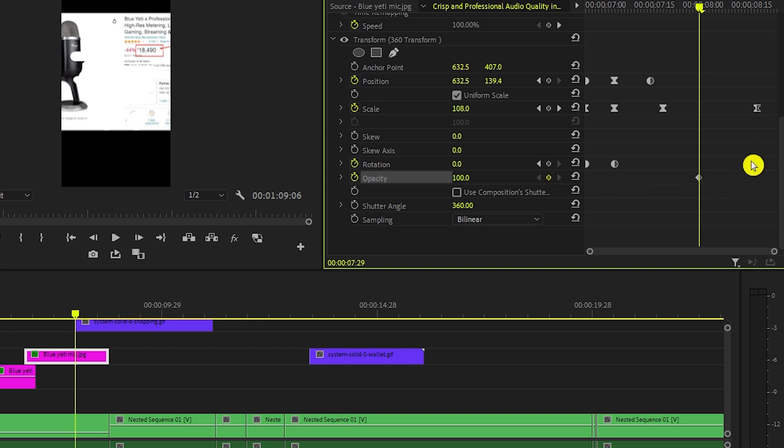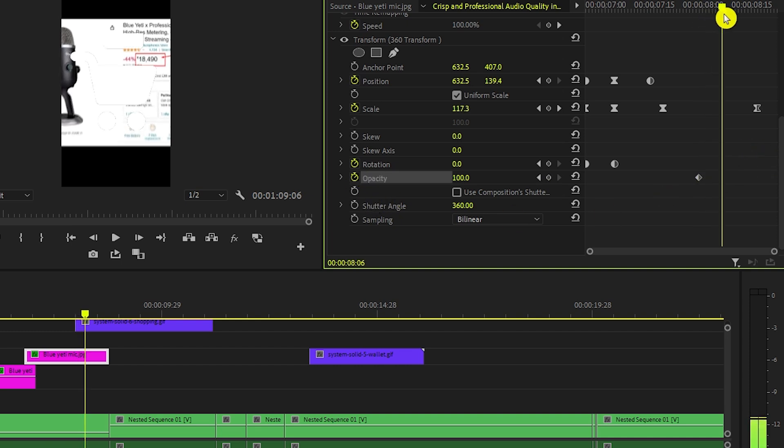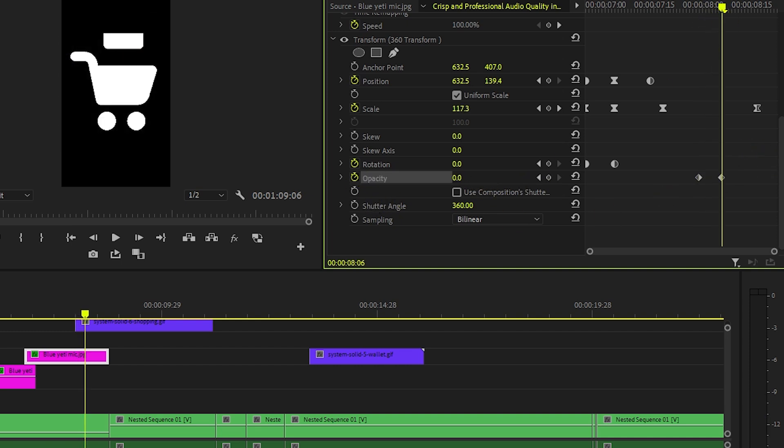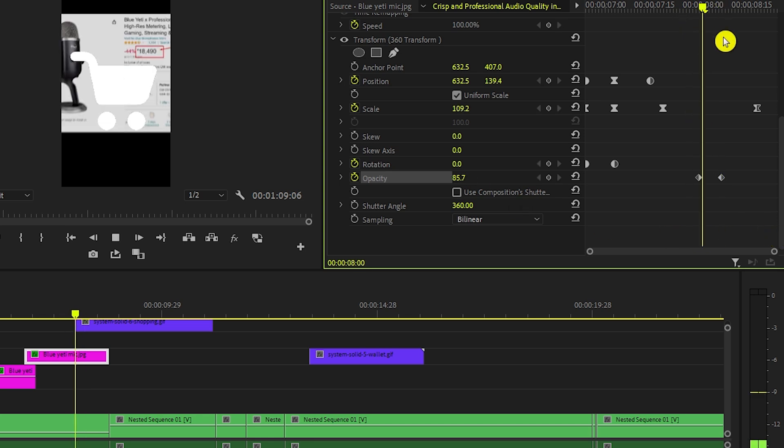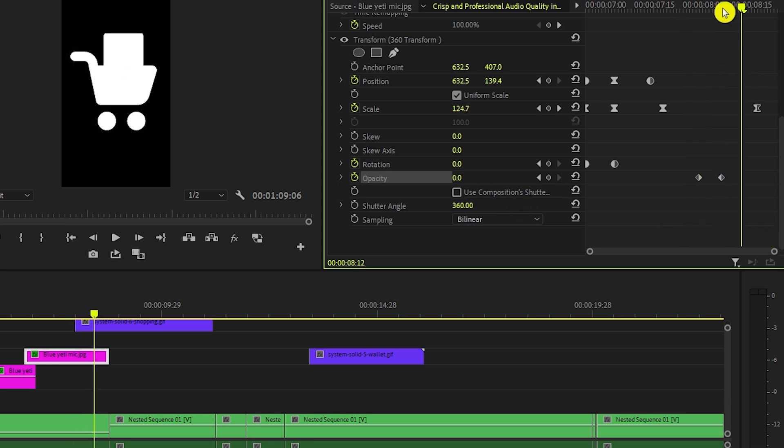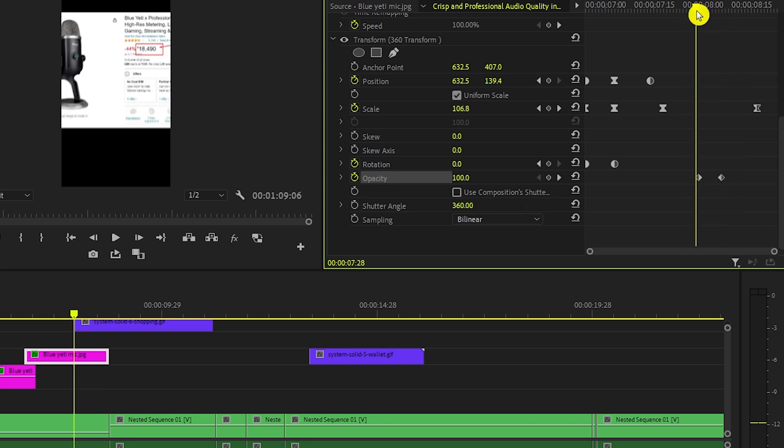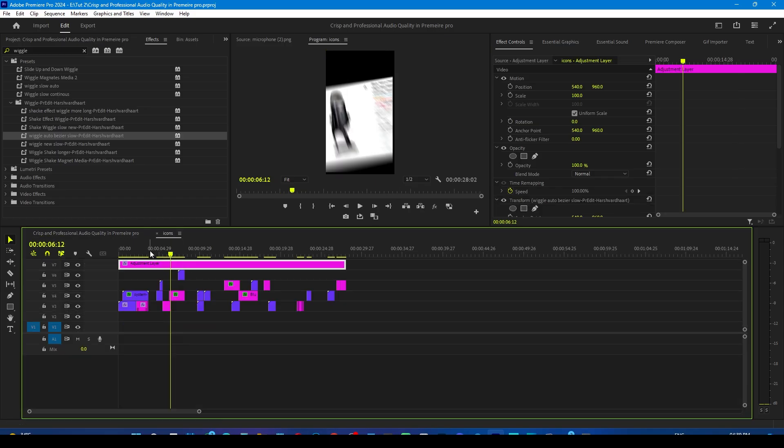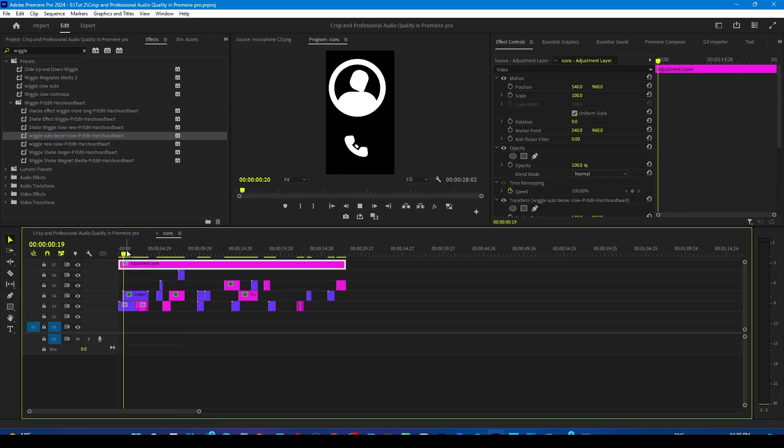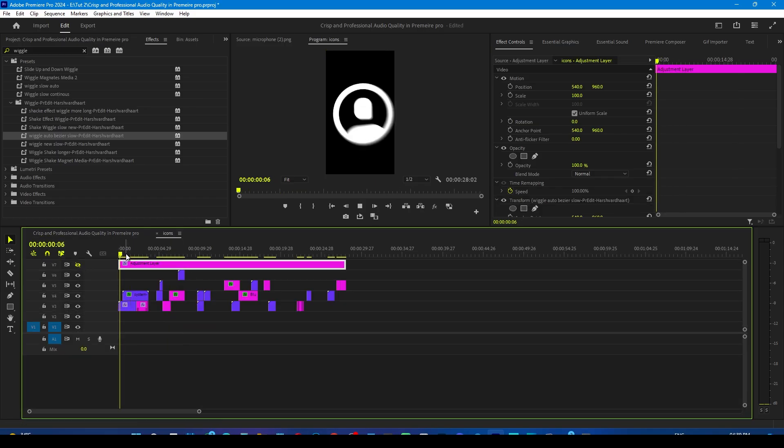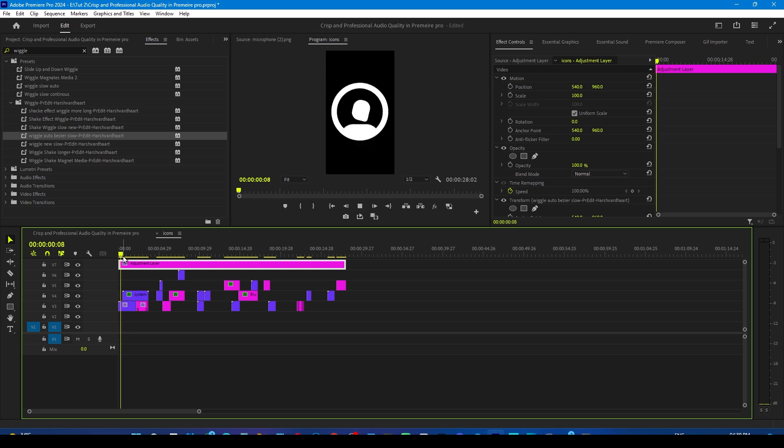Add a keyframe to the opacity and set the opacity to 0 after moving few frames forward. This will make mic layer disappear when the cart layer will come in the scene and create a simple move in animation on the cart layer and similarly edit all the scenes like this.